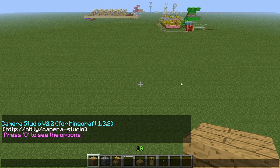With the new features in Minecraft 1.3 — being able to start a LAN world — it became very easy now to record different angles and different points of view.